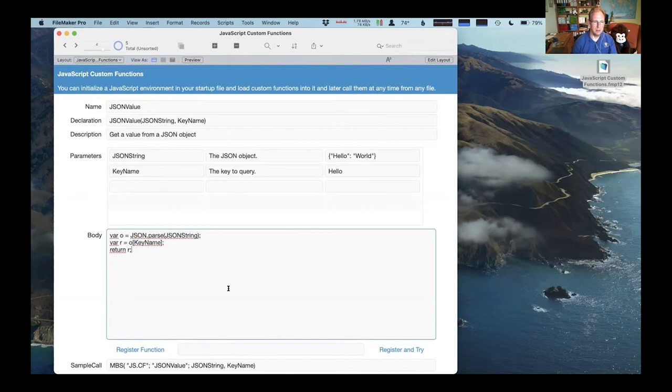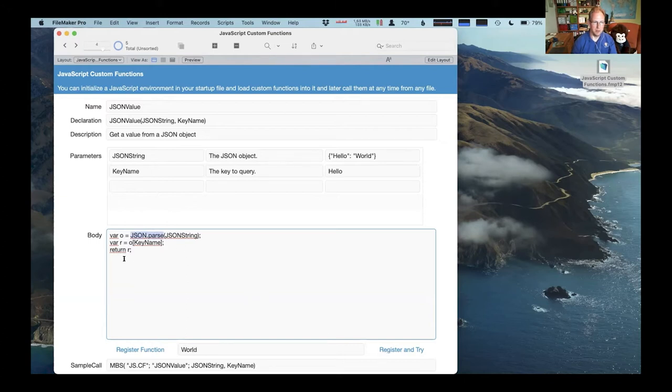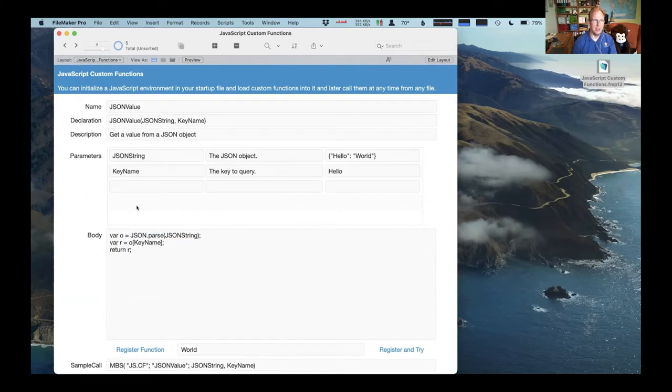And here's another example, which uses json.parse to parse some JSON and gives you back a result. So you can define your own custom functions in JavaScript.